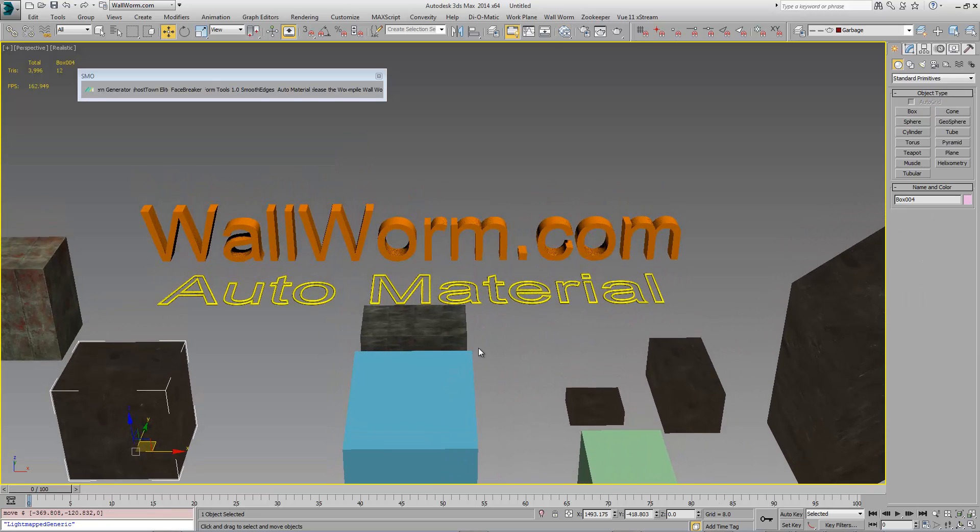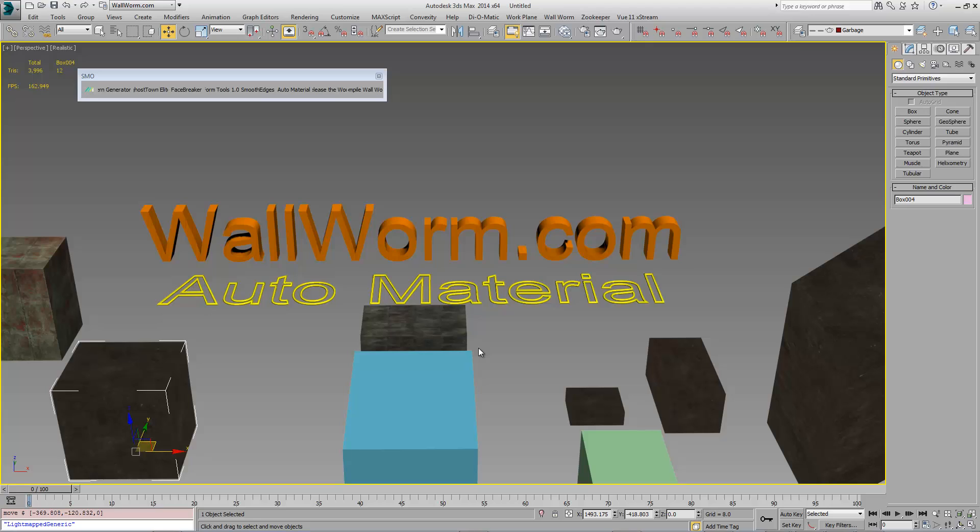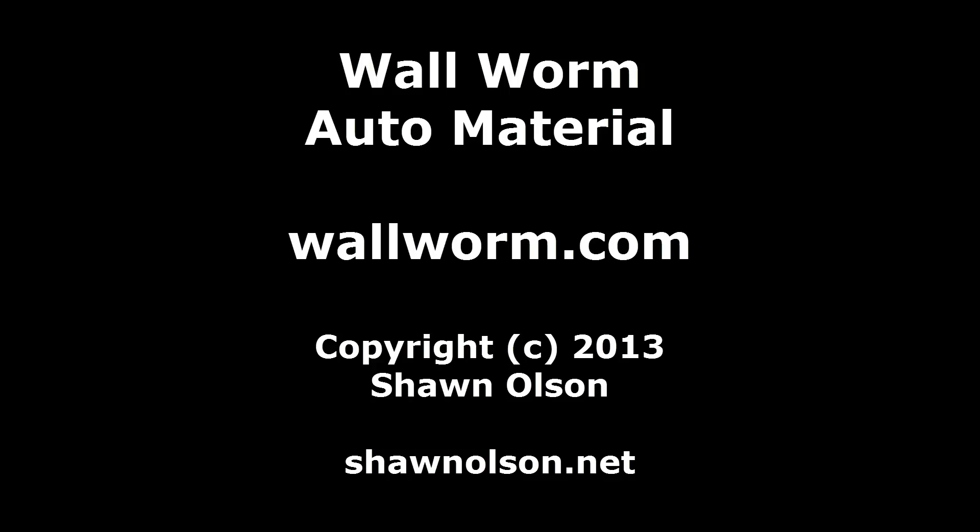So this has been the Wall Worm auto material presentation. You can get this at wallworm.com and from my website seanolson.net.